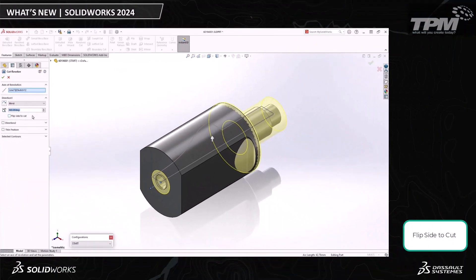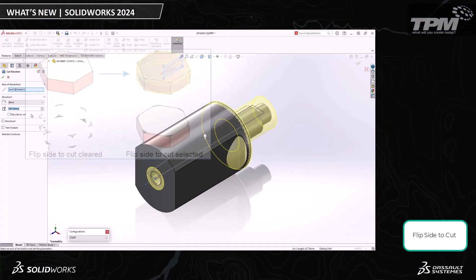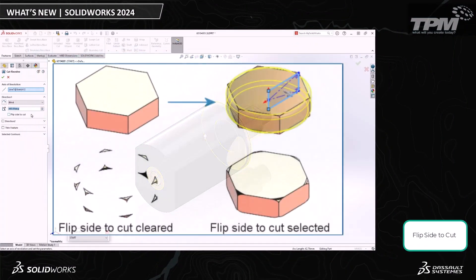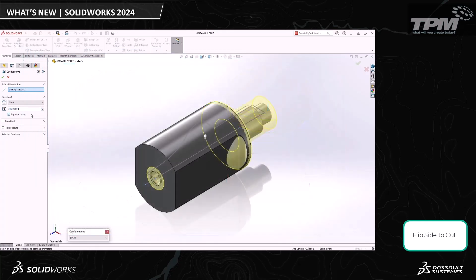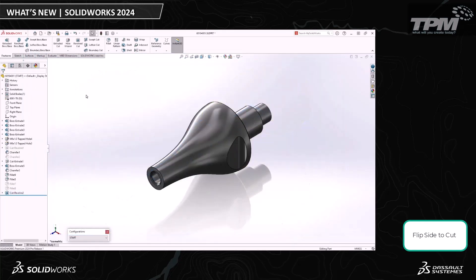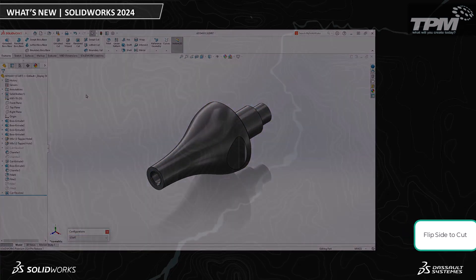In previous SOLIDWORKS versions, this cut would core out the inside of the component. But with the new Flip Side to Cut option, we get the part we want, fewer steps are necessary, and we're given more flexibility with our designs.